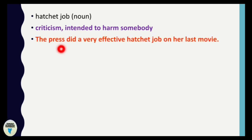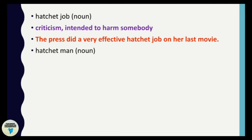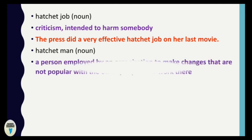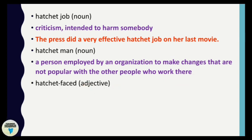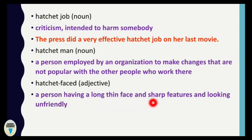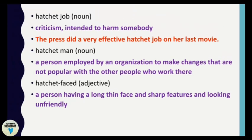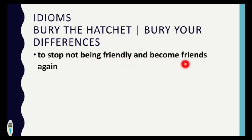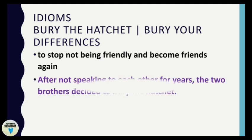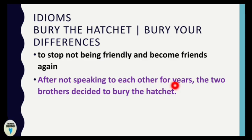'Hatchet man' means a person employed by an organization to make changes that are not popular with other people who work there. 'Hatchet-faced' is an adjective meaning a person having a long thin face and sharp features, looking unfriendly — like a villain in a movie. The idiom 'bury the hatchet' means to stop not being friendly and become friends again — for example: 'After not speaking to each other for years, the two brothers decided to bury the hatchet.'